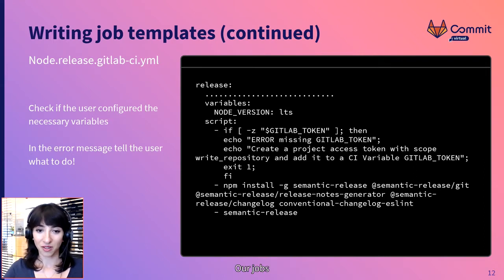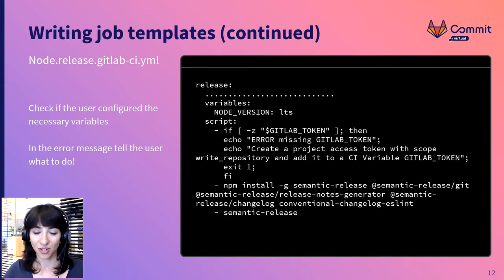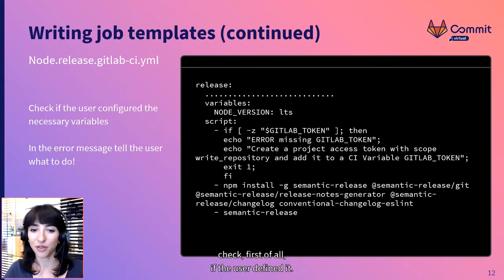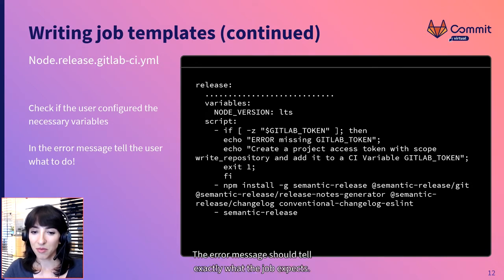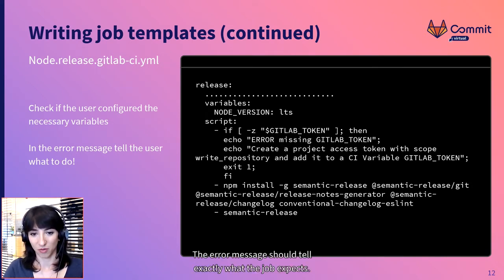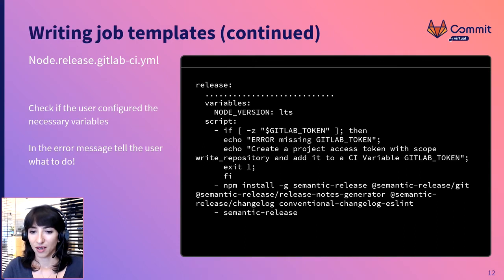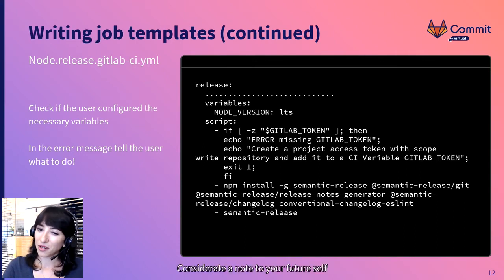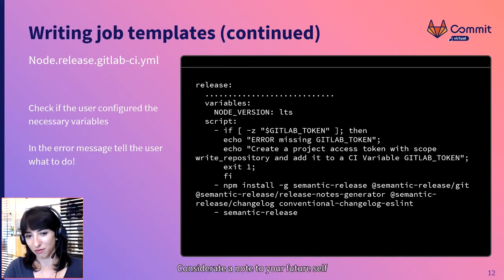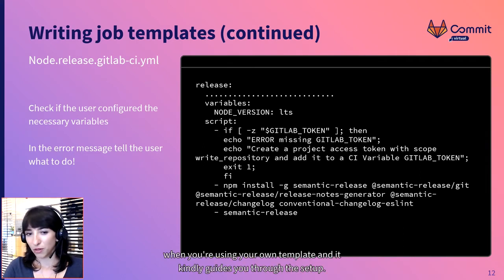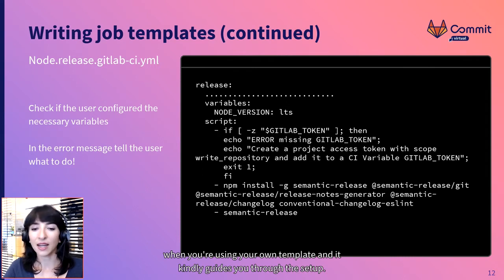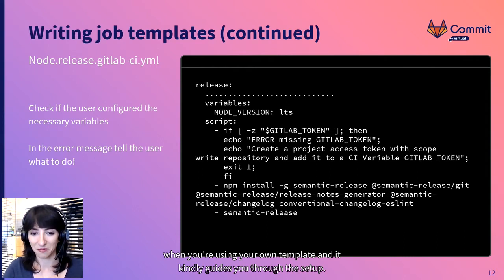Our jobs check, first of all, if the user defined it. The error message should tell exactly what the job expects. Consider it a note to your future self when you're using your own template and it kindly guides you through the setup.